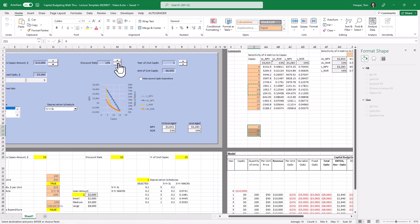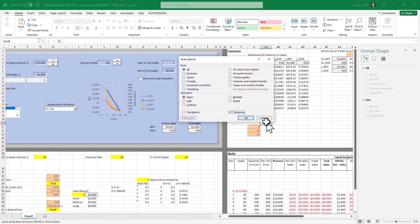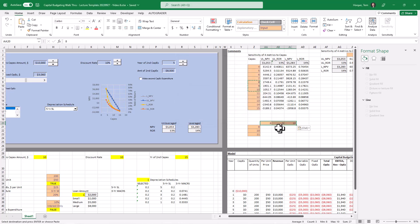base case was a 10% discount rate. And that was $10,000 here. So I'm going to just grab these and do an Alt E S E to paste them transposed. Okay,